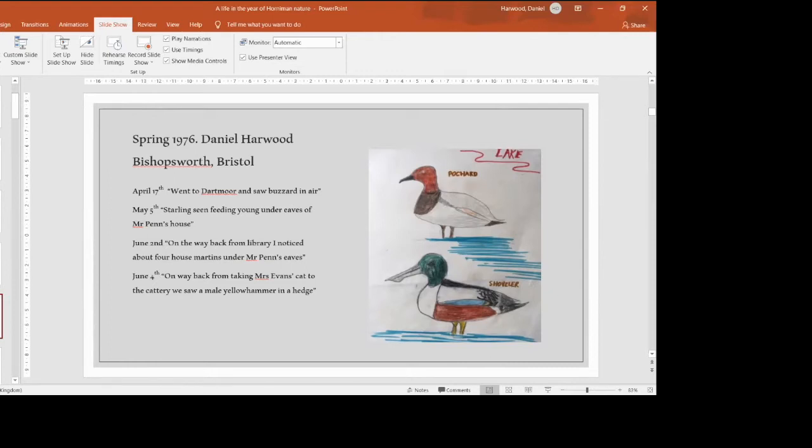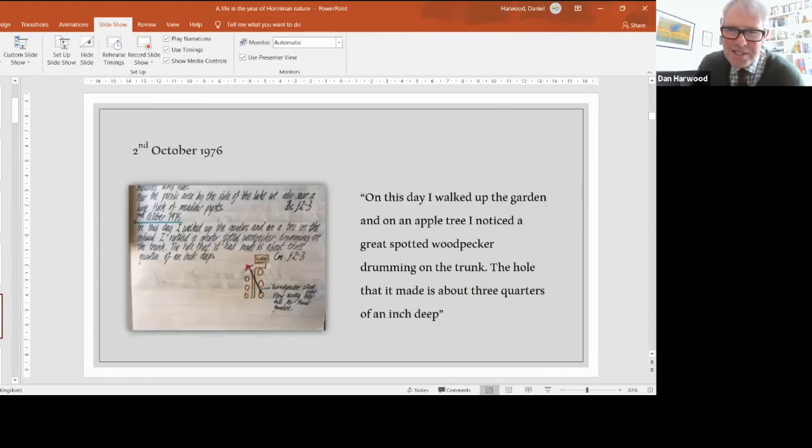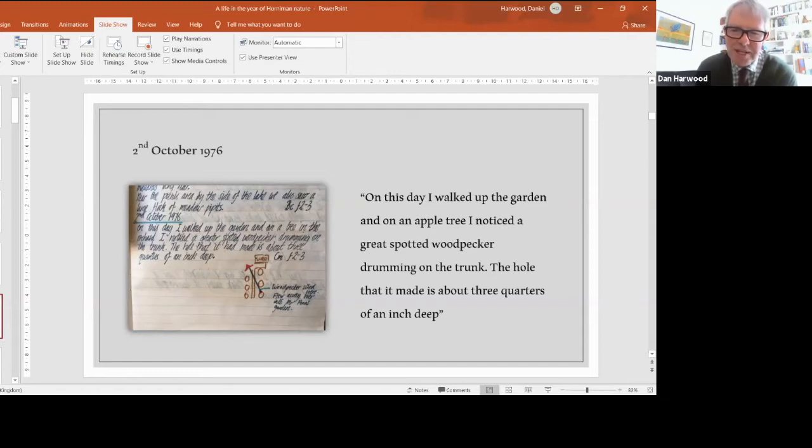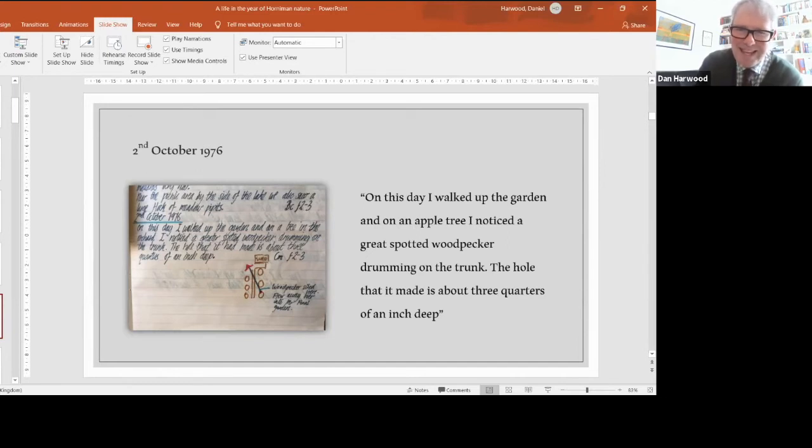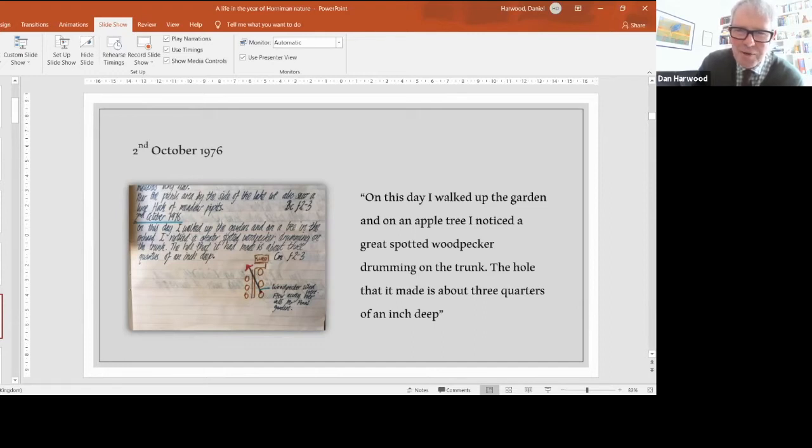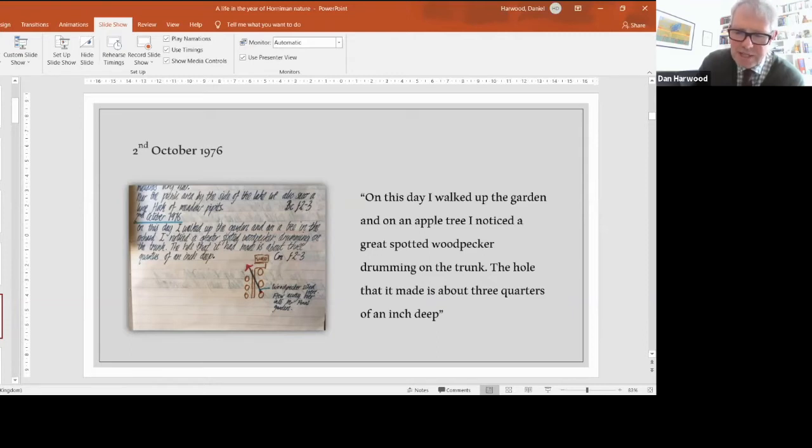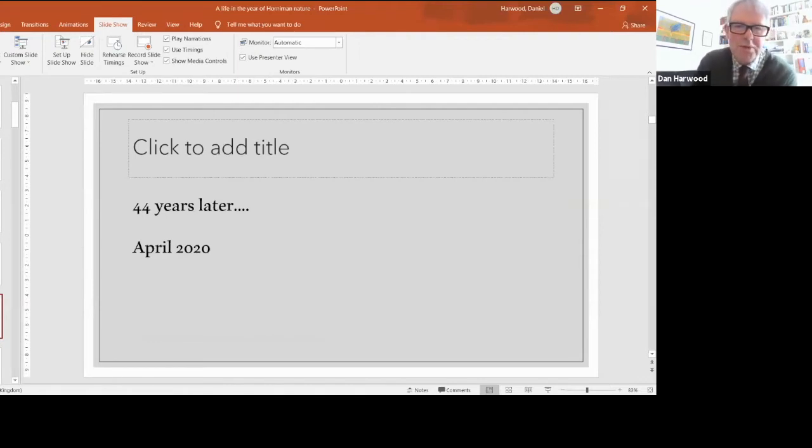You want more. October 1976: I walked up the garden and on an apple tree noticed a great spotted woodpecker drumming on the trunk. The hole it made is about three quarters of an inch deep. There's a very neat diagram of the trees and the direction of the woodpecker's flight. I was a sort of bird watcher. My entries weren't as detailed and rigorous as Edith Holden's, but I was very keen on birds at a young age. Of course, adult life takes over and you don't get out as much. Sometimes it takes a change in your life to rediscover those things you loved as a child.